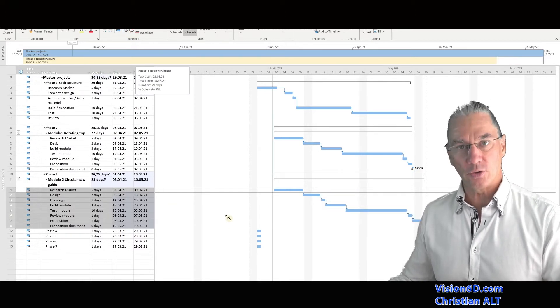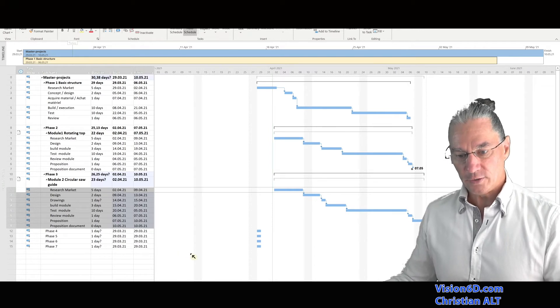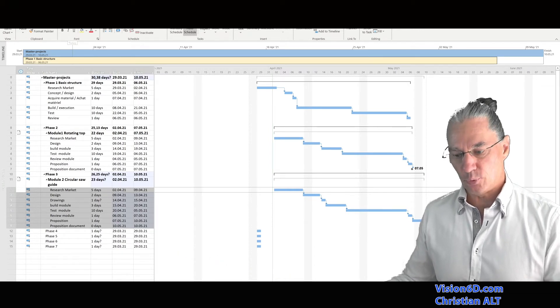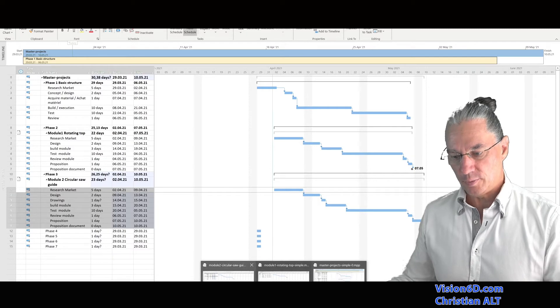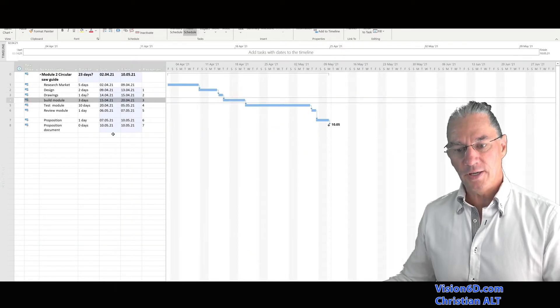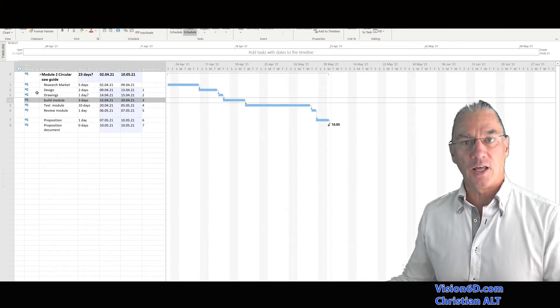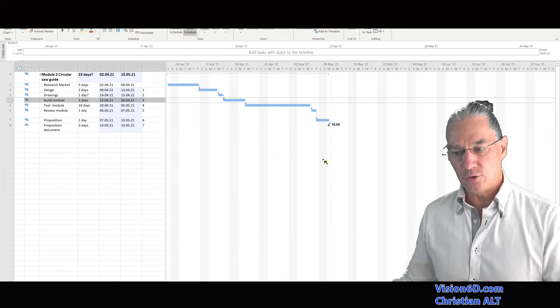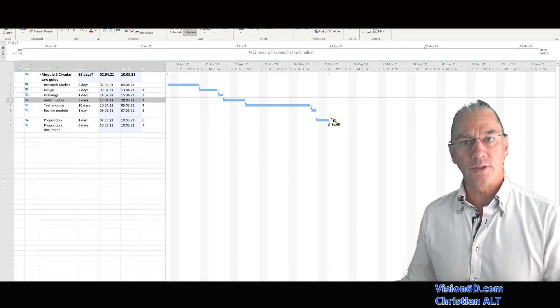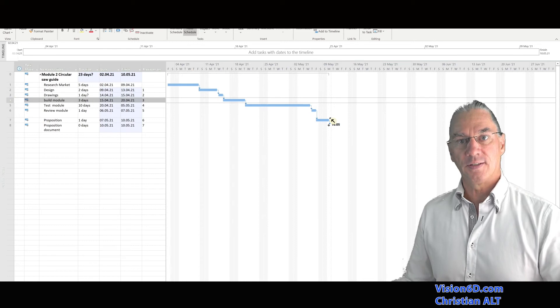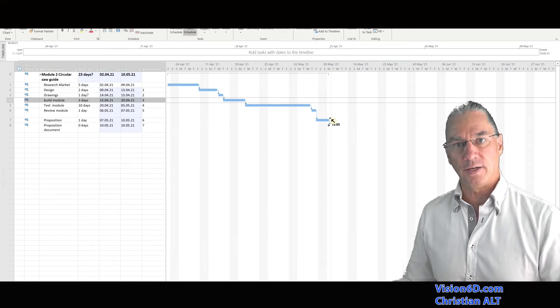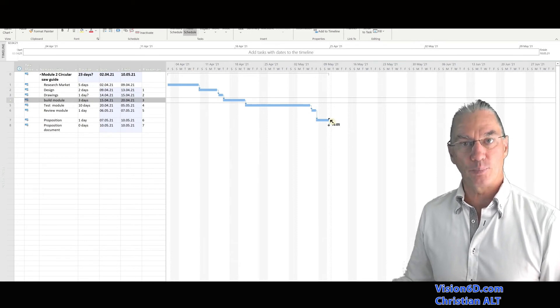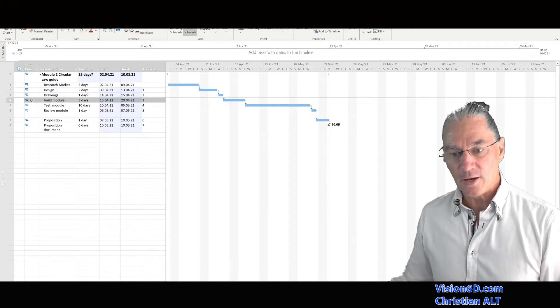And now I'm going to see what happened in the sub-project file. So I'm going into module two here. And you see that the price analysis disappeared as a task. It was deleted. And you see that we have the complete reschedule. So what is deleted in the master file is also deleted in the sub-project file.